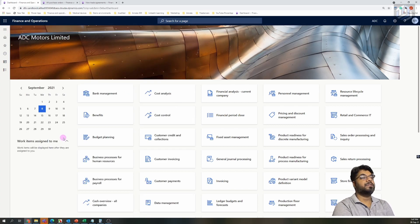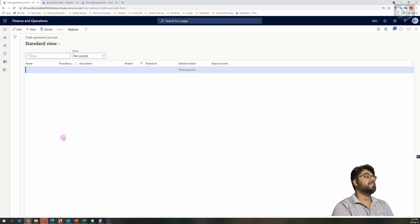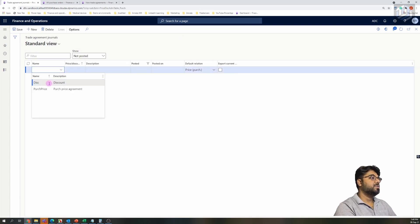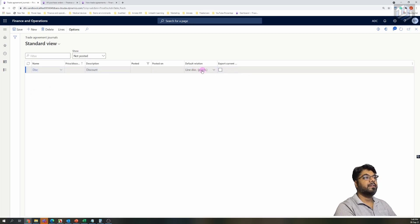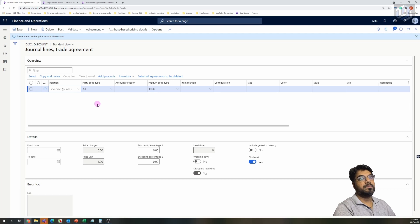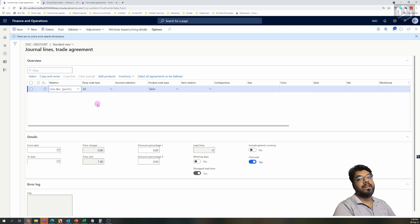Now let's get into the Trade Agreement Journal and try to create a line discount agreement. Select Edit and choose the discount journal we just created. The default relation is already populated automatically — that's your line discount relation. Click the Lines button to add some lines. This is similar to a price agreement, except that instead of defining a price we'll be defining an additional discount on top of the item price.